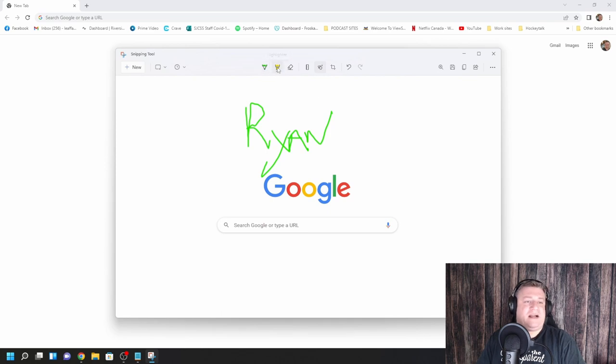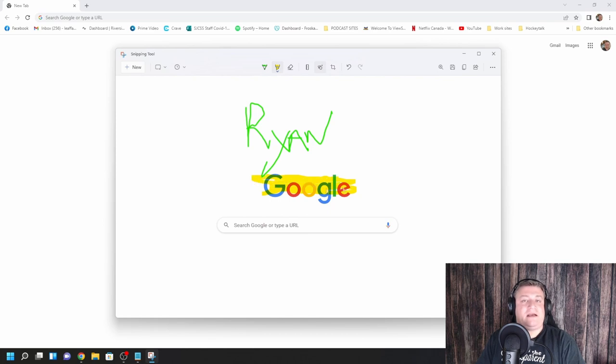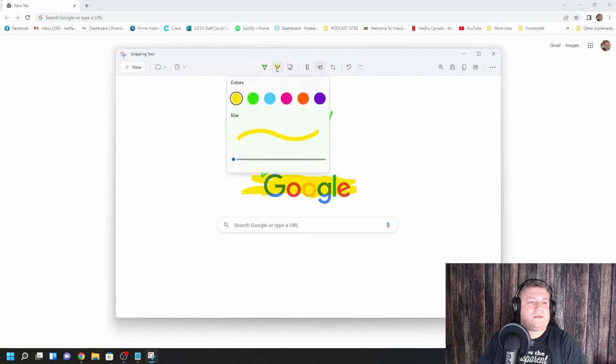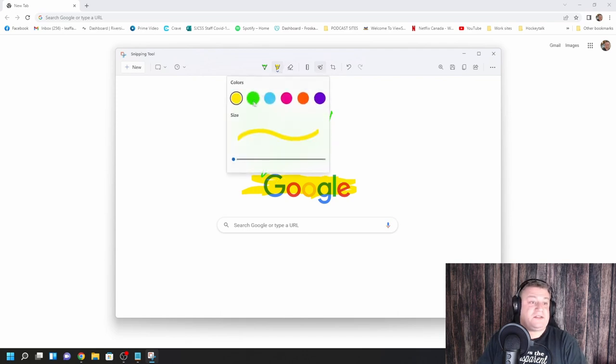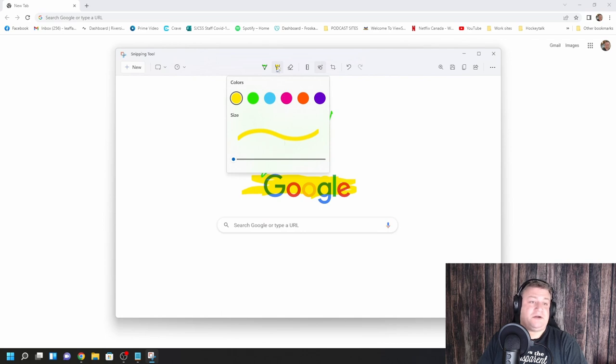You also have a highlighter to do that. So if you want to highlight Google, you can just run your mouse across, or if you have a pen like a Surface pen or anything like that, you can do that as well with your devices. You can also have different colors too. You can change the size. So that's good too, good to know.